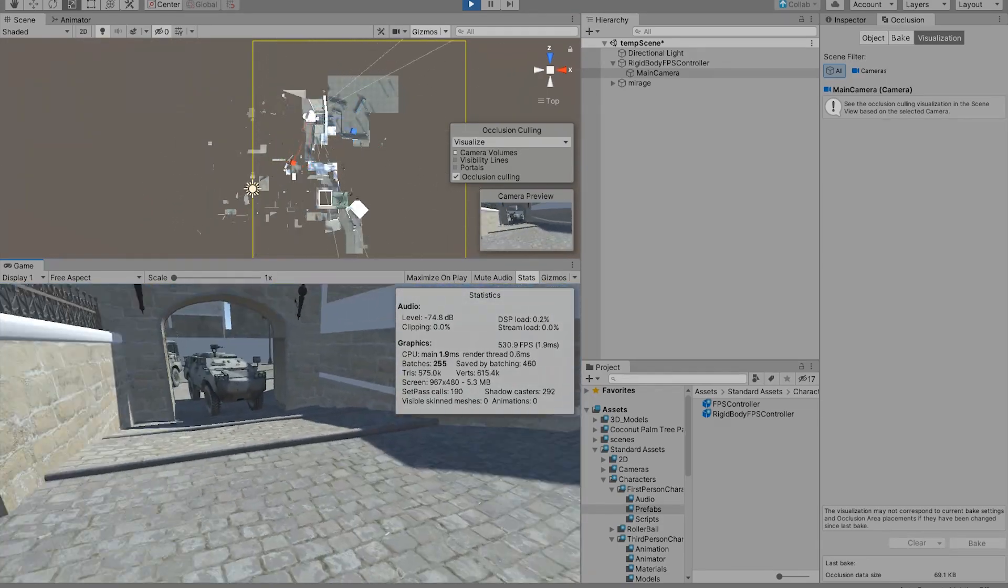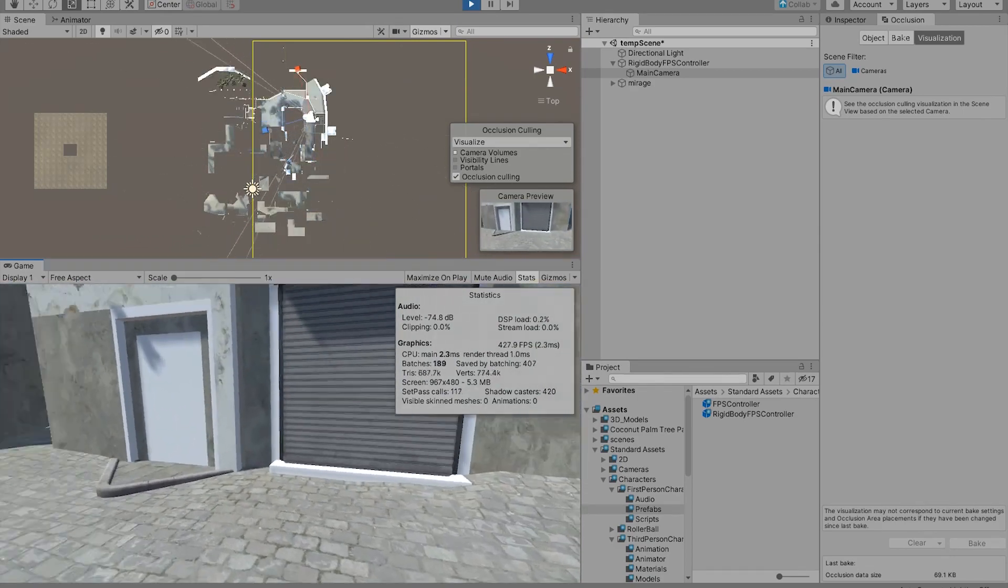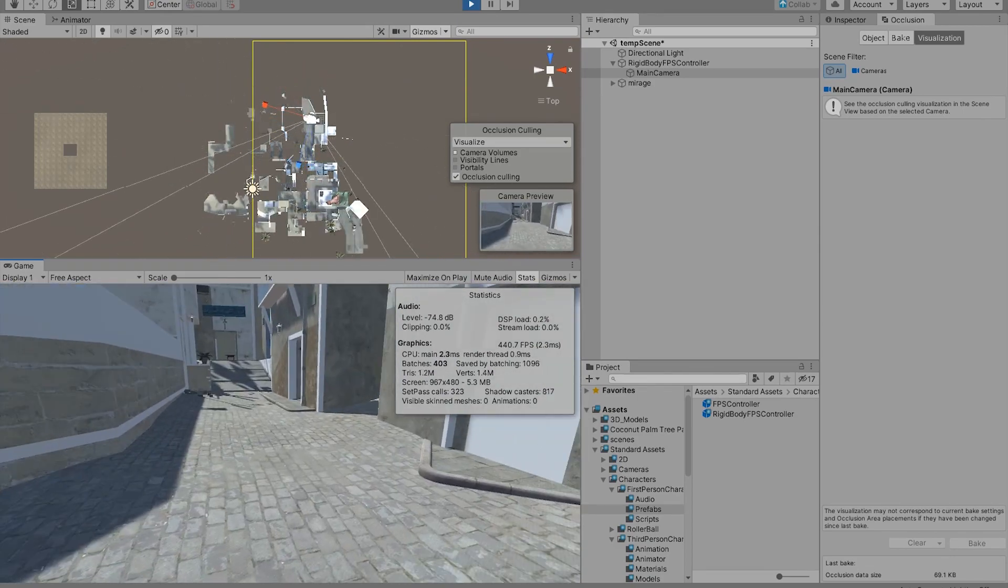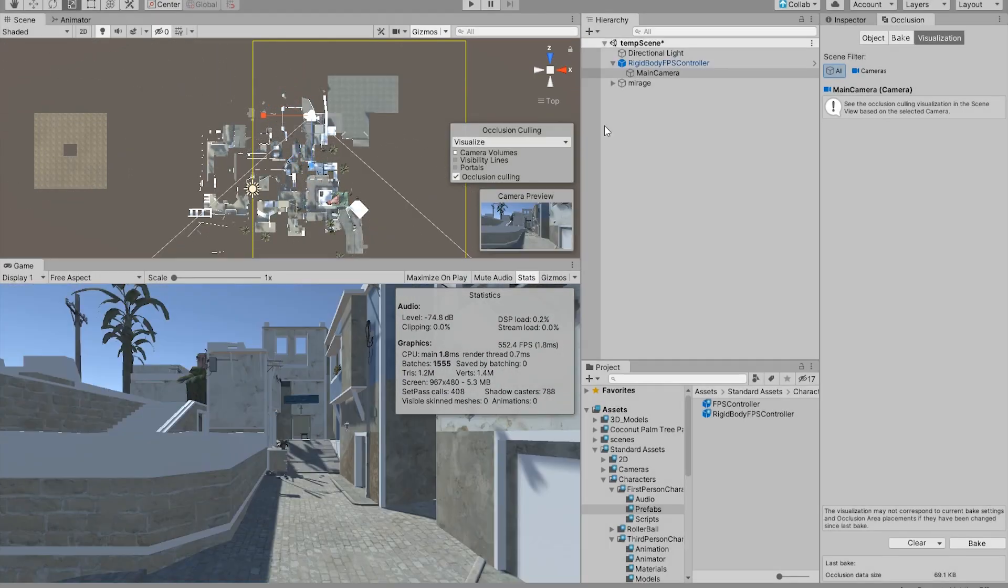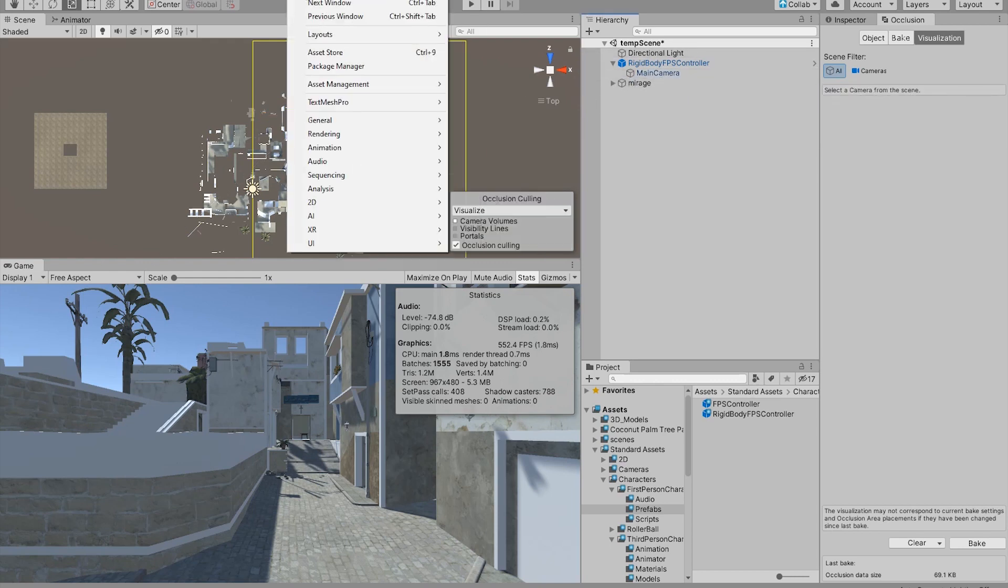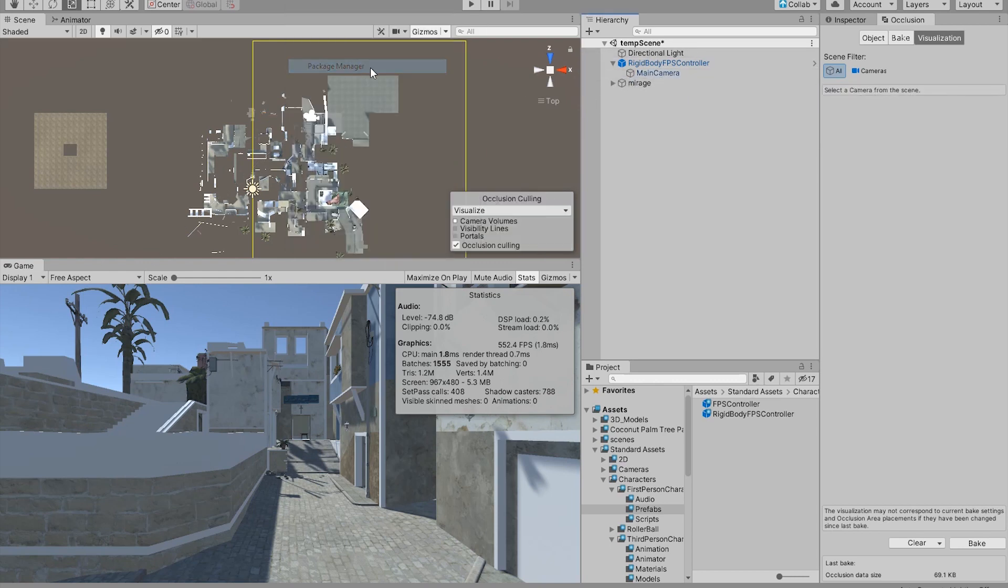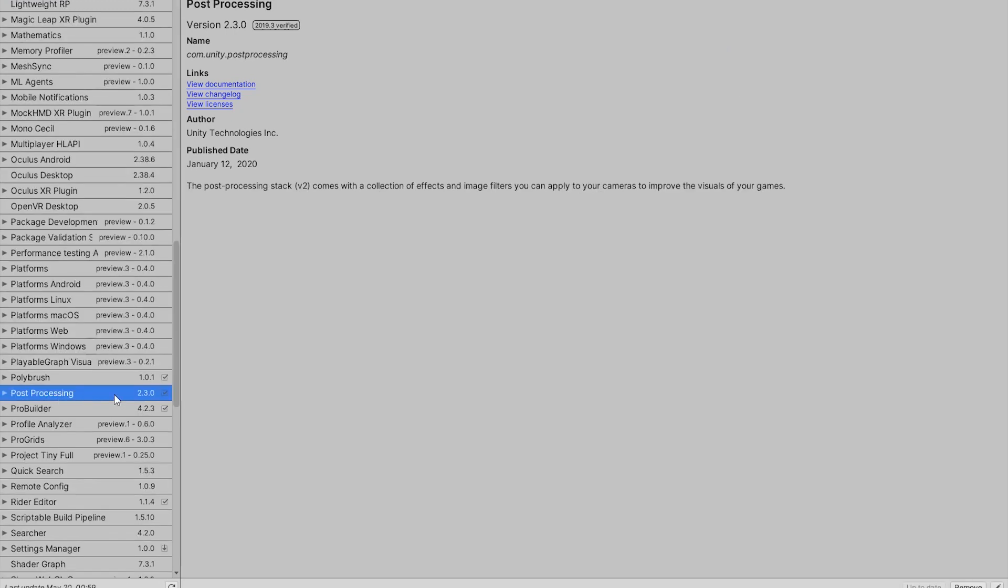The next thing and the last thing we want to do in this tutorial is add in a little bit of post processing. To add in post processing, you have to go in window and package manager. And in your advanced, make sure you have show preview packages checked. If you scroll down, you should find a post processing window.